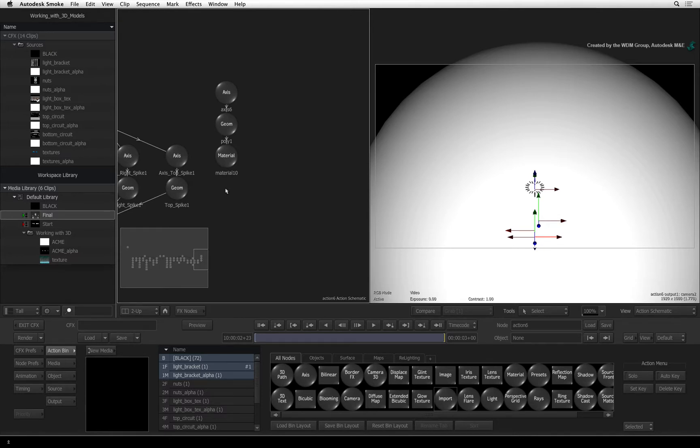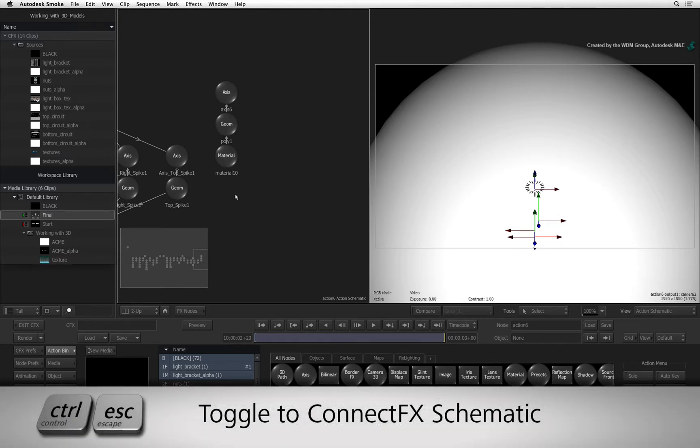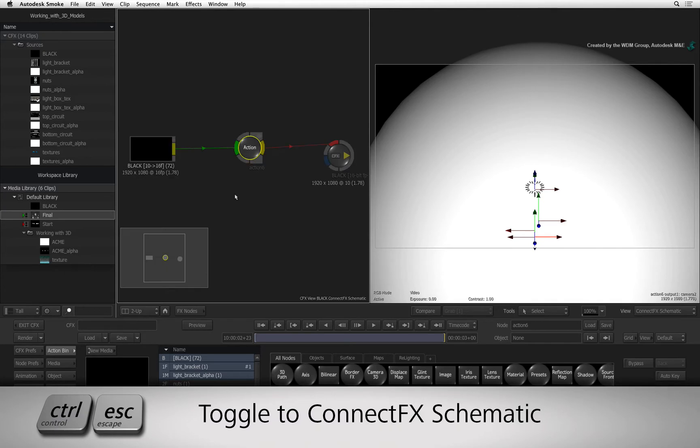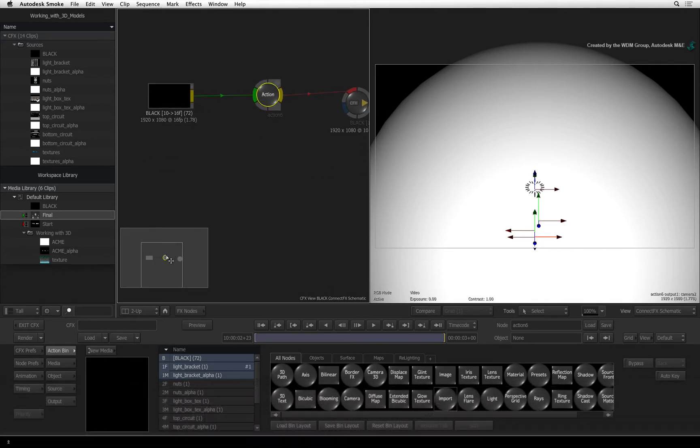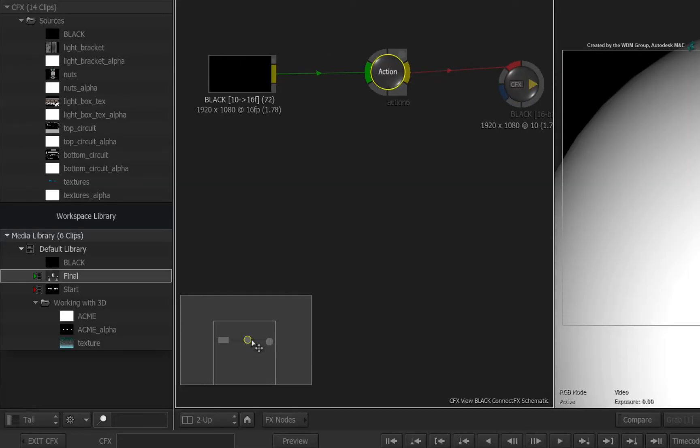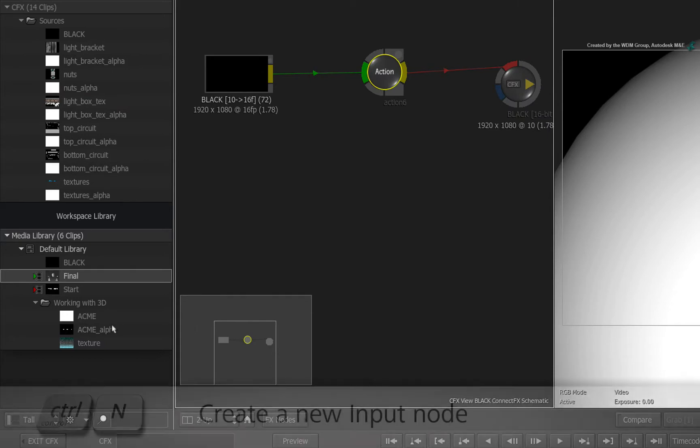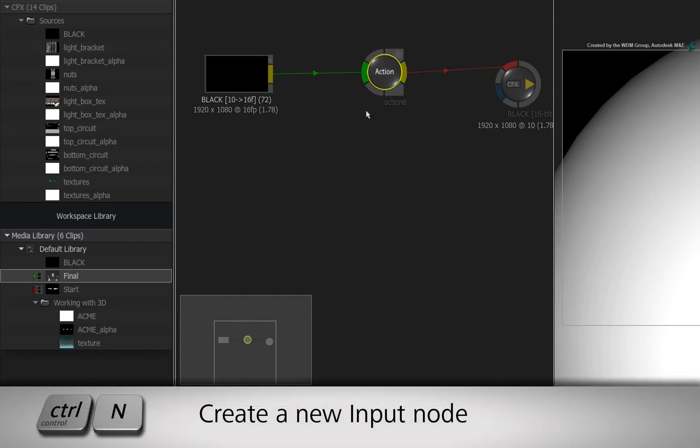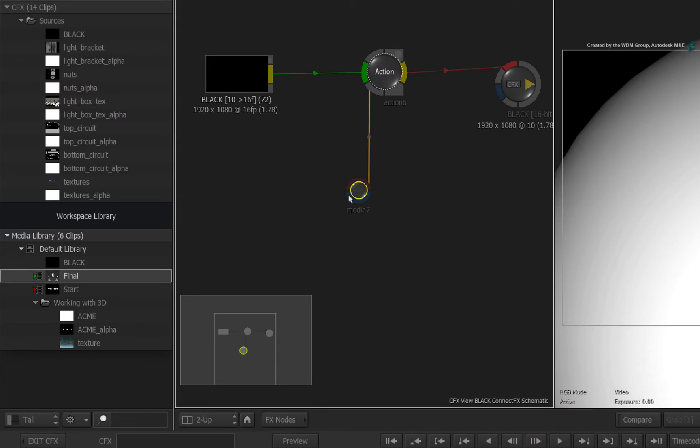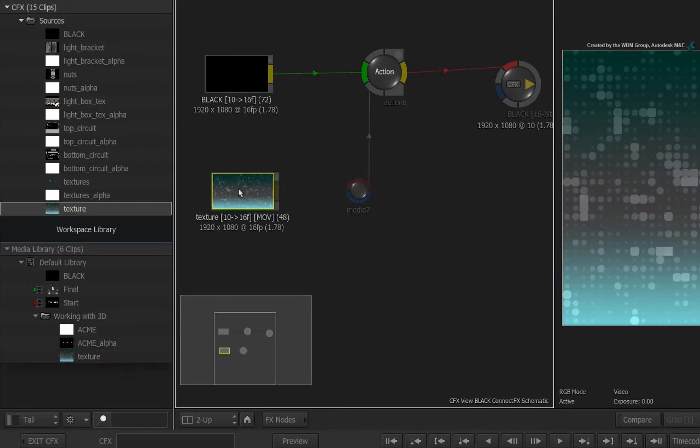Hover over the schematic and press CONTROL-ESCAPE to return to the ConnectFX schematic. Select the Action node and press CONTROL-N to add a new media input. In the media panel, select the texture clip and drag it into the schematic. Connect the texture clip to the front of the media input node.